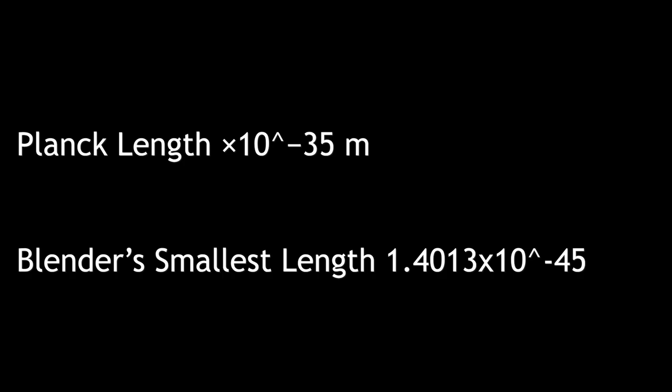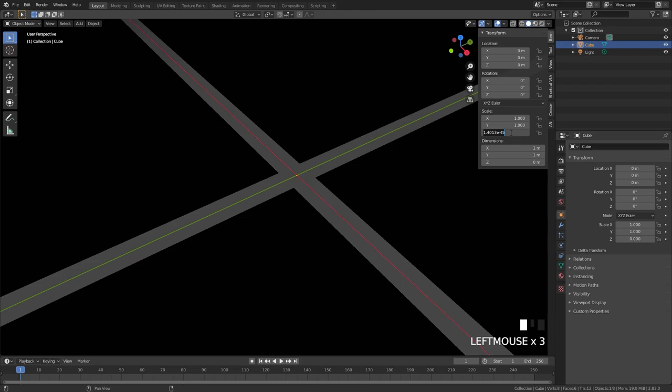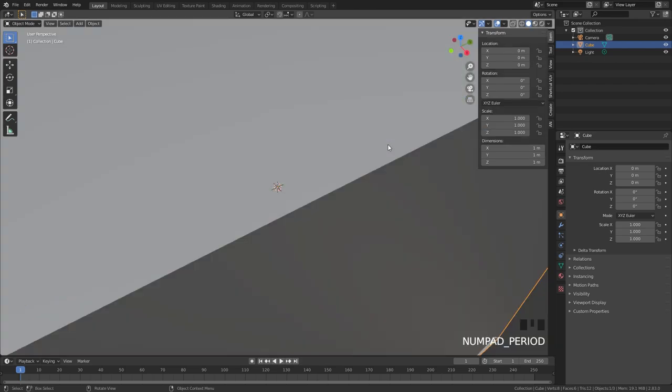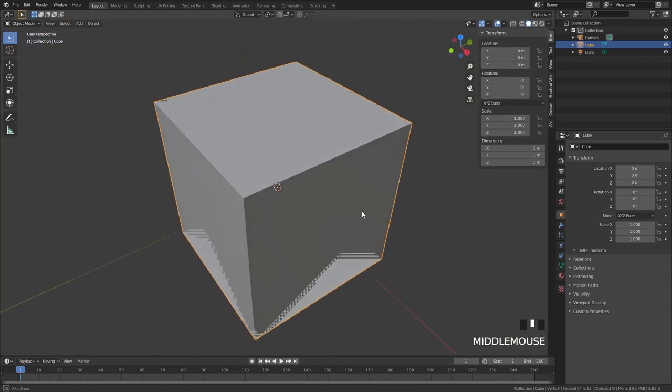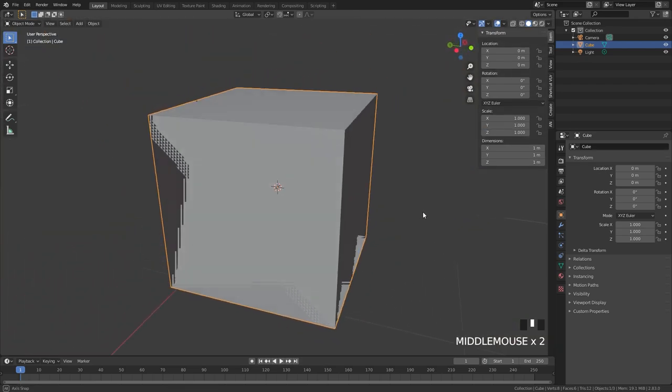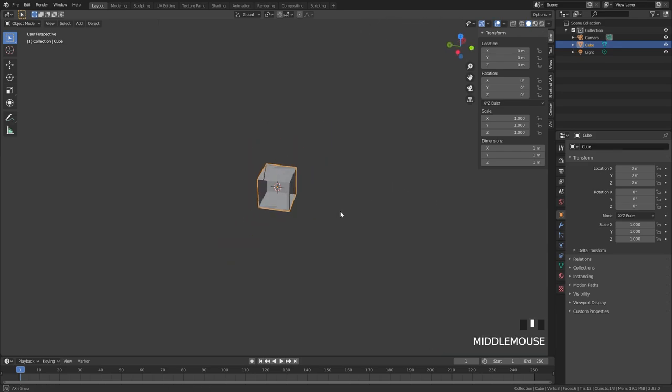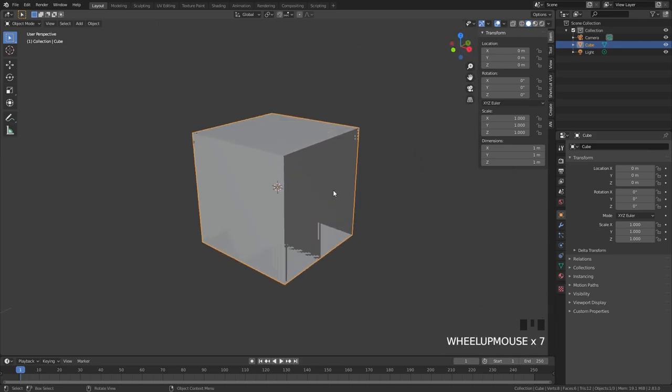Now let's try scaling our cube back up to the original size to see what it looks like. I set the scale back up to 1 and here are the results. As you can see it looks a little bit weird and the shading is acting very strange. And also the grid floor is completely gone.